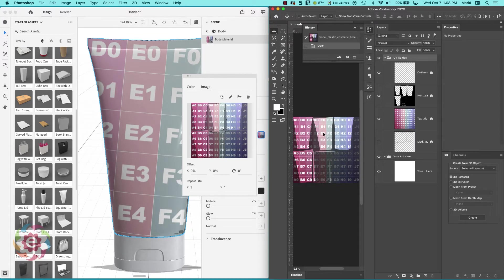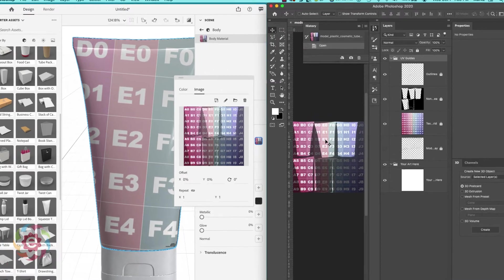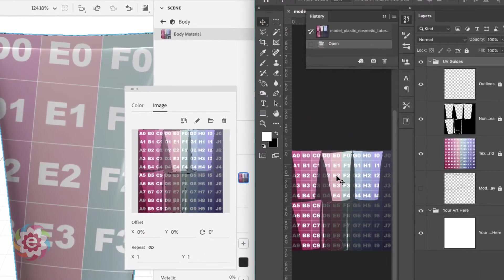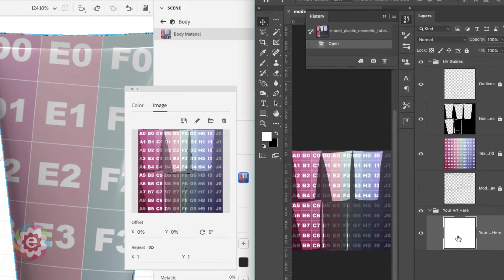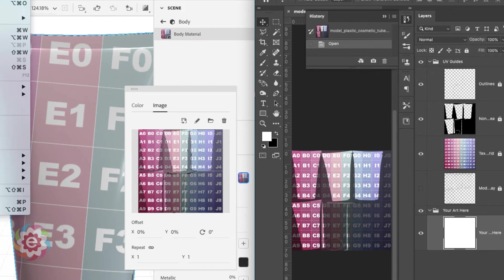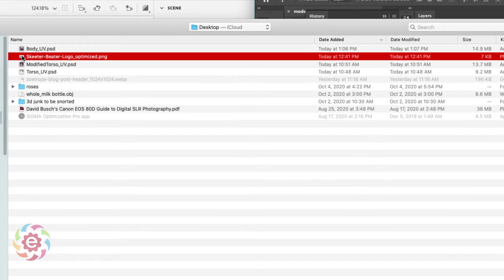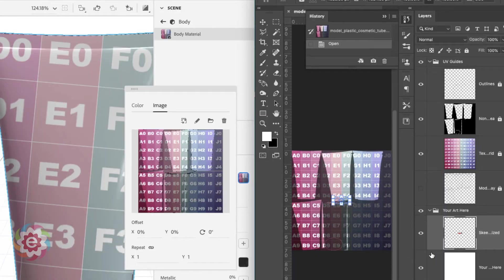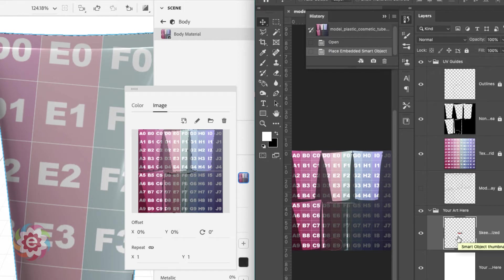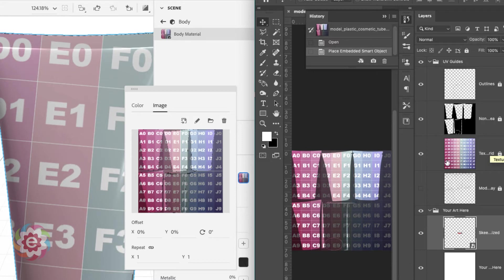Now I have my texture numbering here. I know where to put my logo for my product. It's going to be in this area right here. I'm going to click on that layer and go to file, place embedded. I'm going to bring in a logo here called Skeeter Beater. Since I live in Minnesota, I thought it was pretty appropriate. It's hard to see because the layer with the texture numbering is obscuring it.